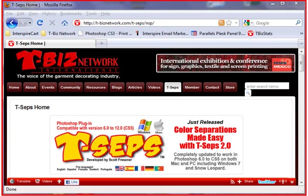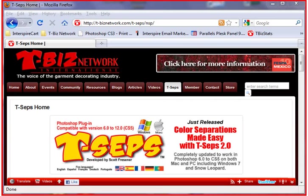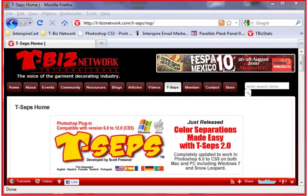Hi, this is Scott Fresner, developer of T-CEPS and Fast Films. I'd like to talk to you about how you install T-CEPS 2.0 on both a Mac and a PC computer.